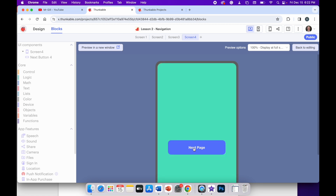And that's it — that's how you add navigation to your apps using buttons. It's really, really simple. So why don't you try that for yourself and see if you can get it working?